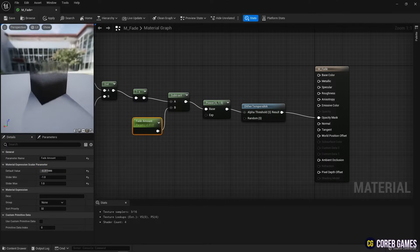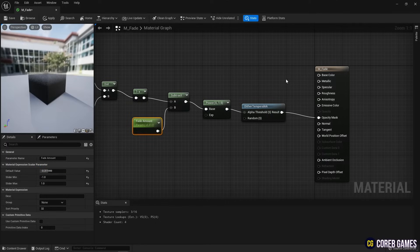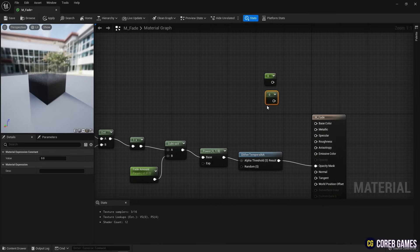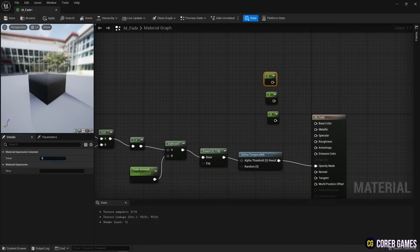Finally, create three constant nodes by clicking the left mouse button while holding down one key to set base color, metallic, and roughness values with them.